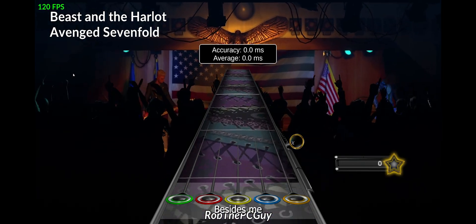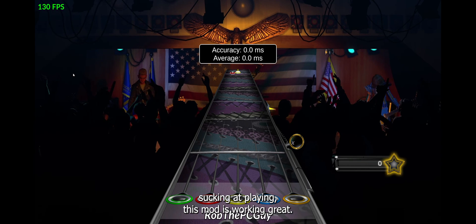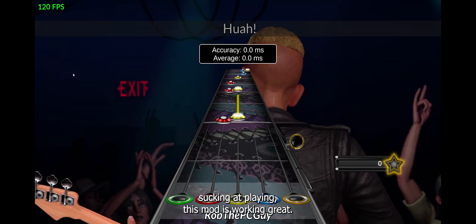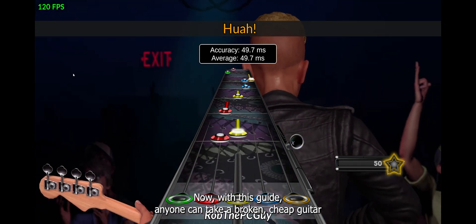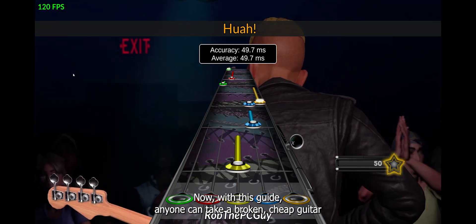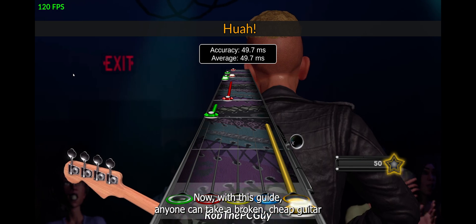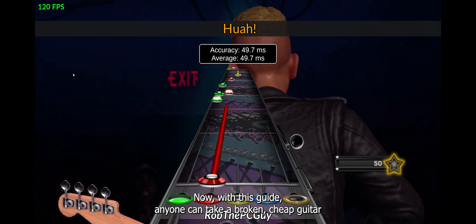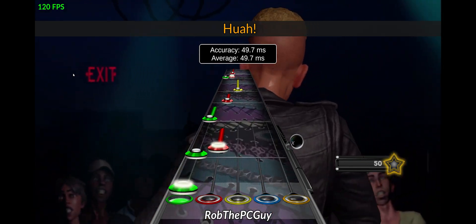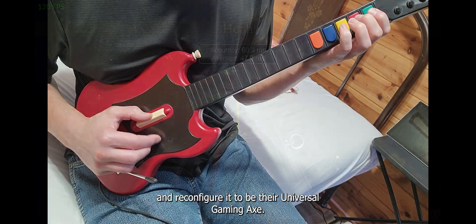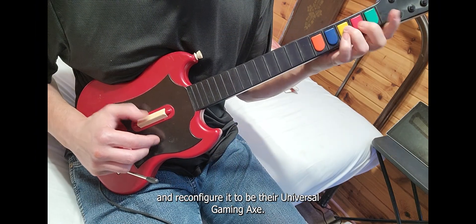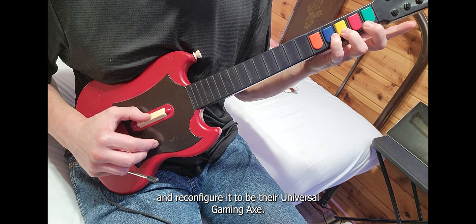Besides me sucking at playing, this mod is working great. Now, with this guide, anyone can take a broken, cheap guitar and reconfigure it to be their universal gaming axe.